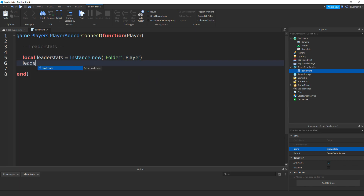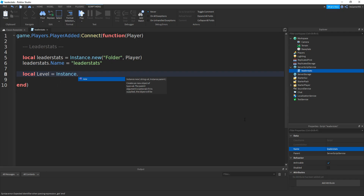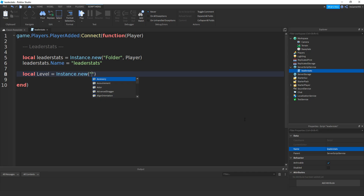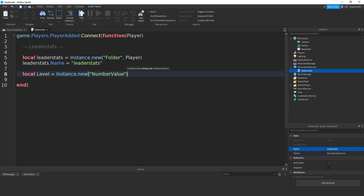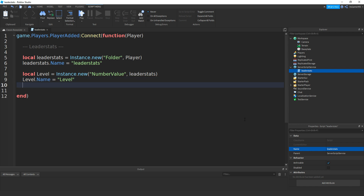Now if you do leaderstats.name equal to speech marks and then leaderstats. Now if you make a variable for the level value. So local level equal to Instance.new, two brackets, speech marks, and then NumberValue. Once again, if you do comma, then this time you'll type in leaderstats. Now we're going to be setting the name to level, so level.name equals speech marks and then level. Now if you set the value, so level.value equals to one.